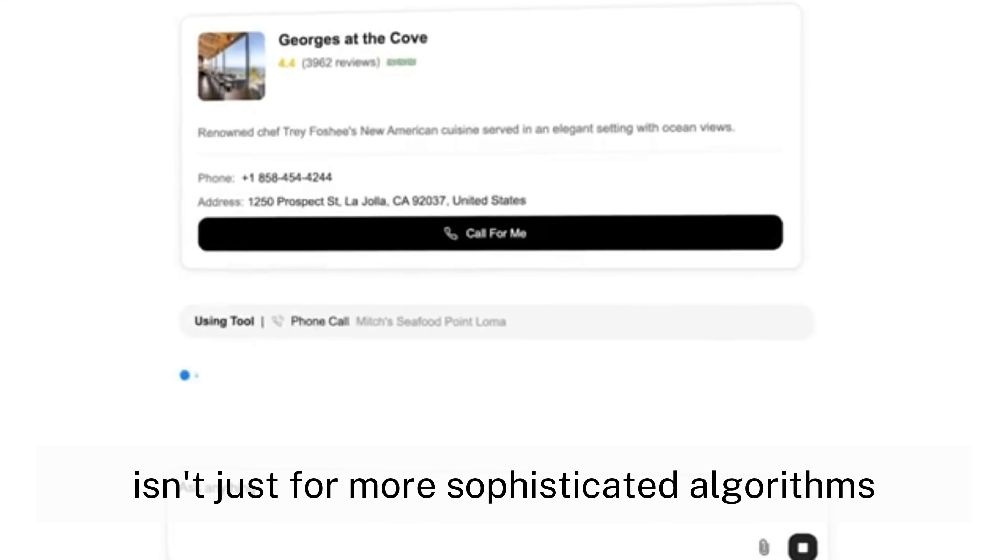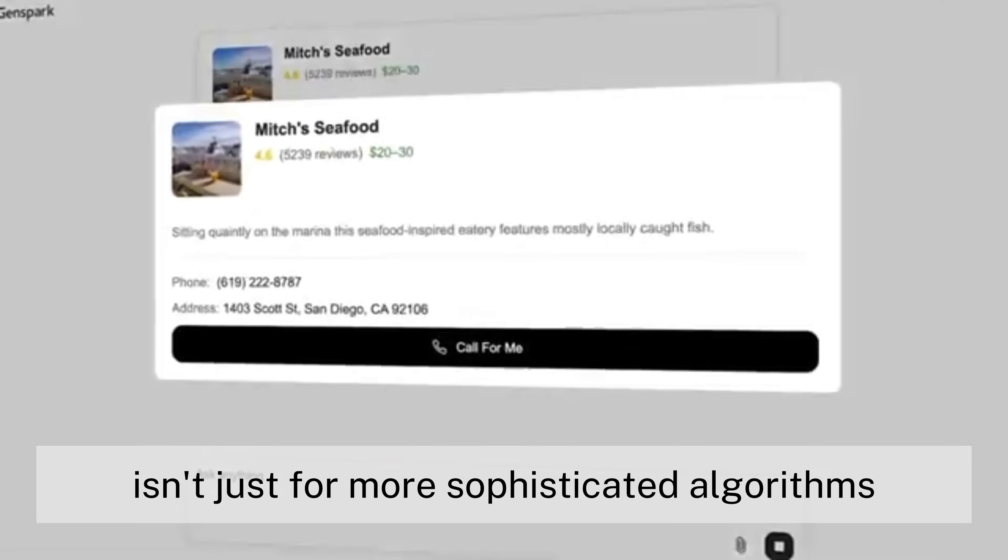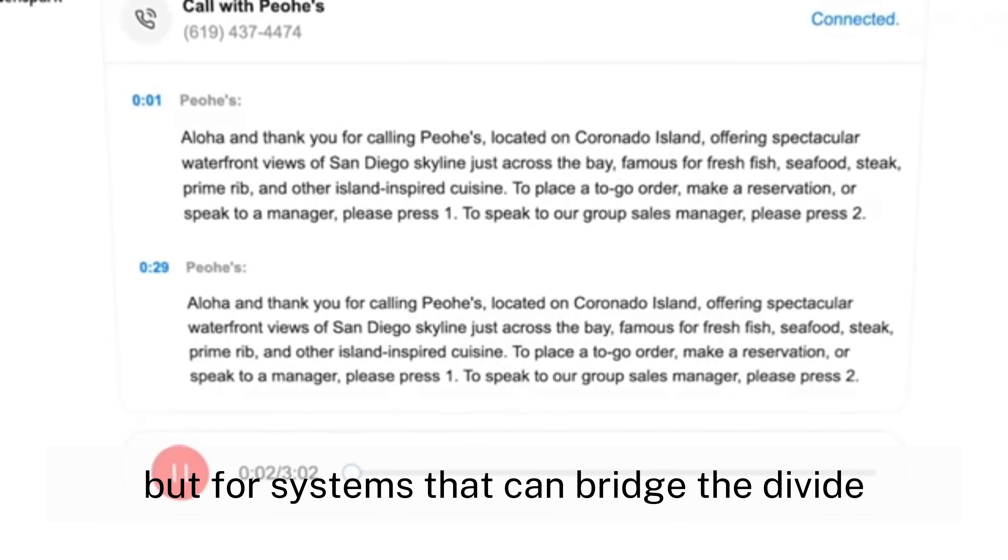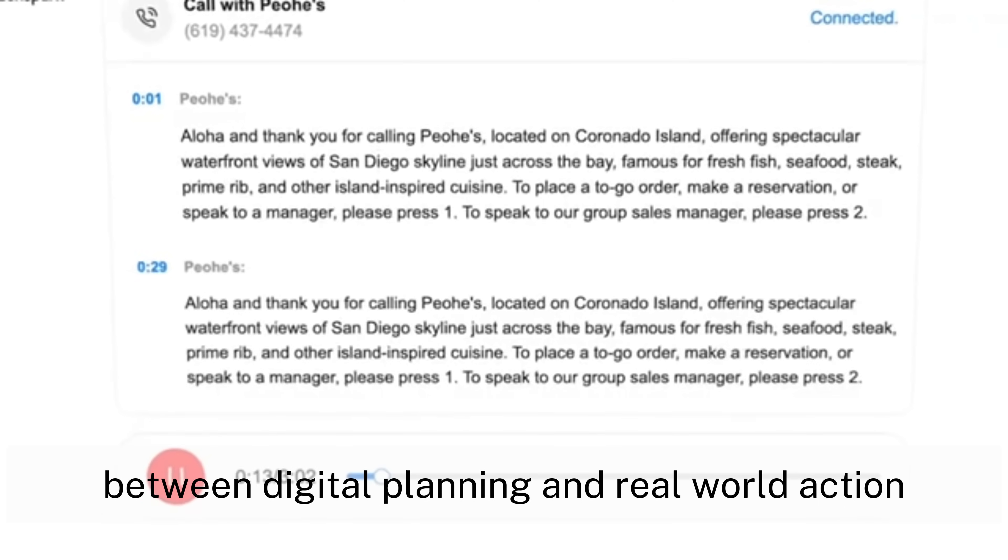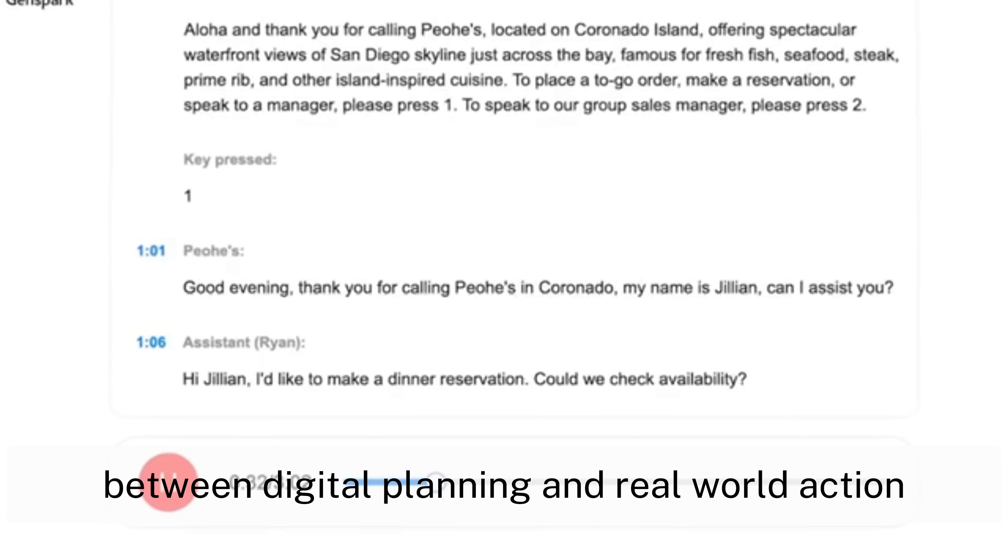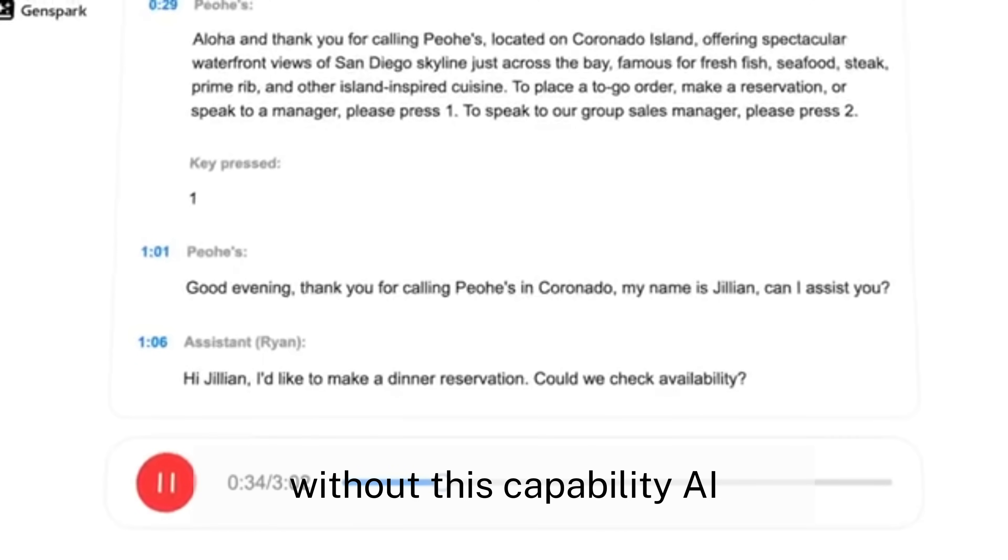The urgent need isn't just for more sophisticated algorithms, but for systems that can bridge the divide between digital planning and real-world action. Without this capability, AI assistants remain glorified suggestion engines rather than true autonomous agents.